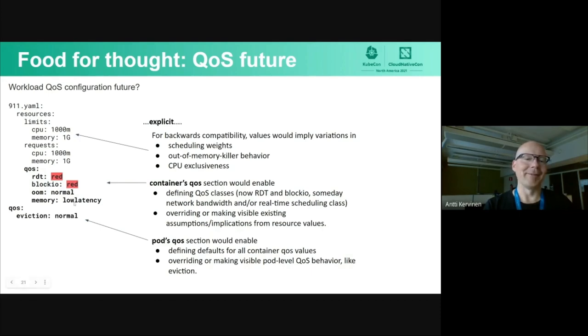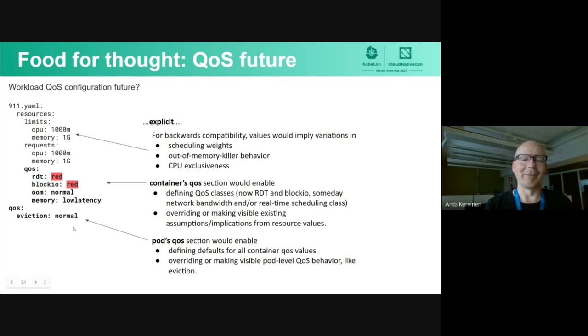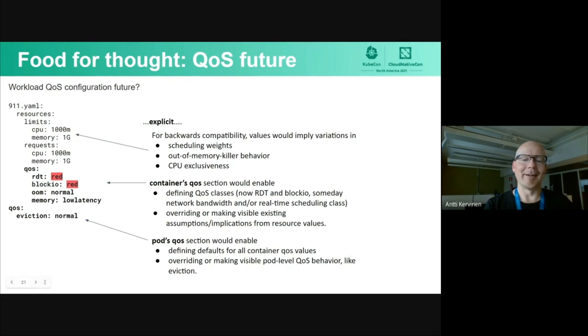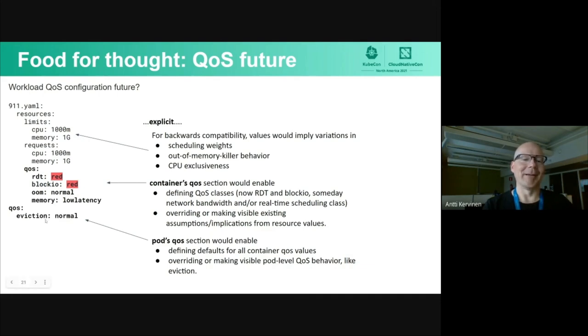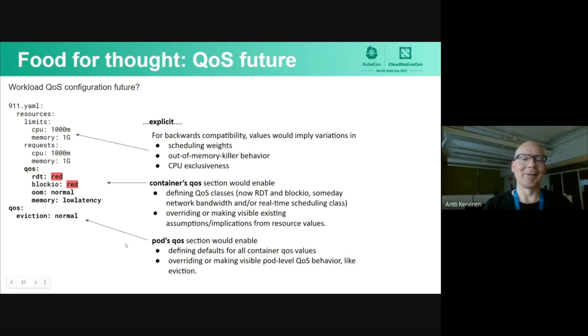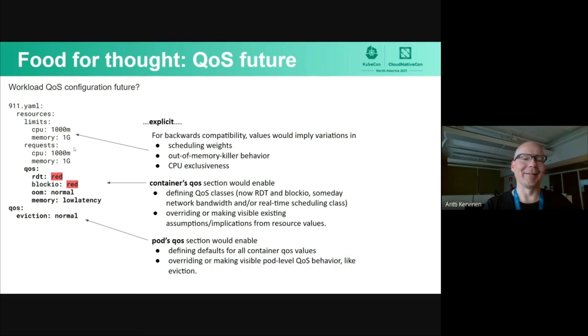Even if you have this kind of QoS section also in the pod level and not only on container level, then we could also affect the assumptions that we have on pod level QoS like eviction. When Kubernetes is noticing that node resources are running low, it starts to evict pods that are not high priority. Why not make that also explicit so users can configure it as they want and not only imply through the numbers of CPU and memory. But anyway, that was just food for thought for the future.